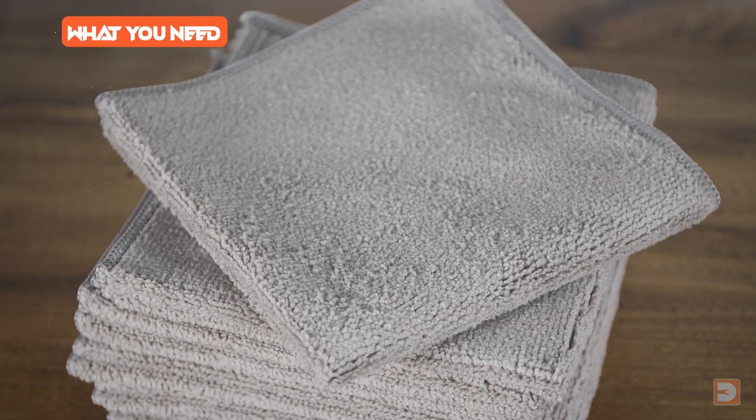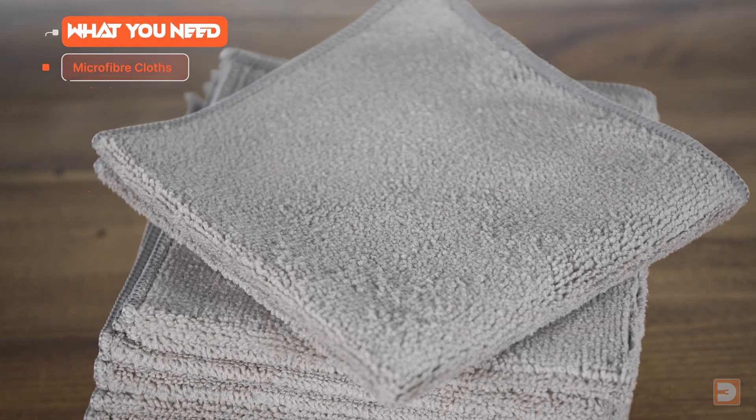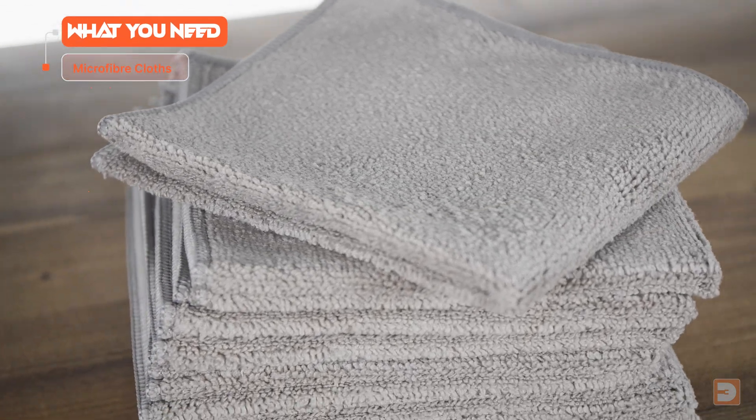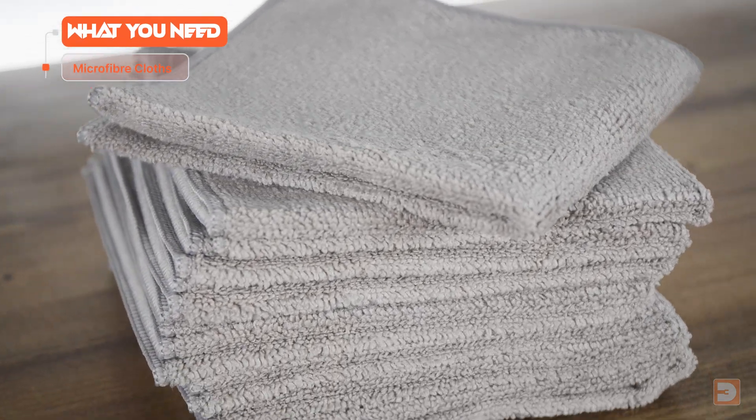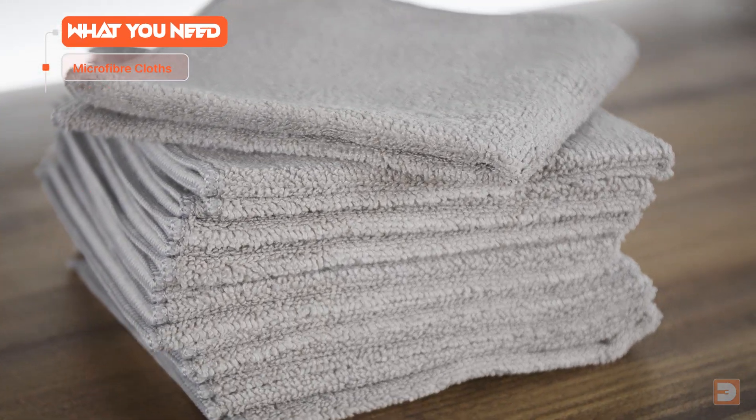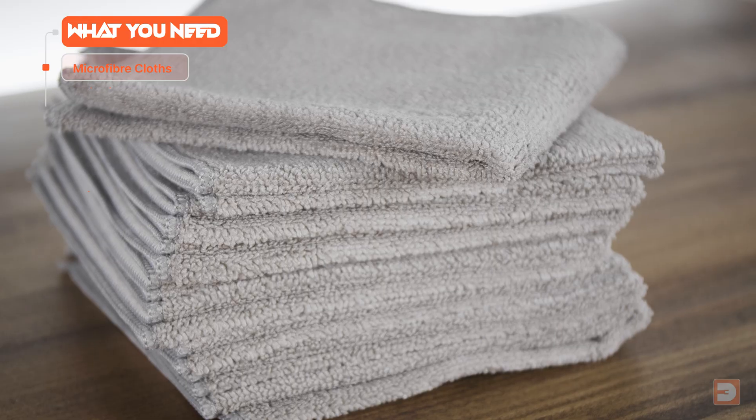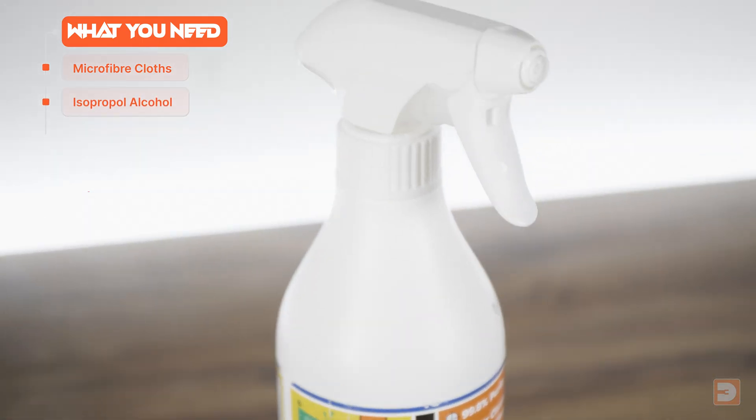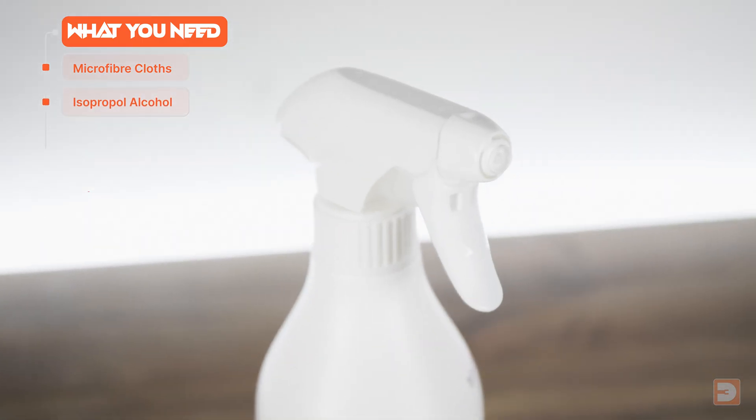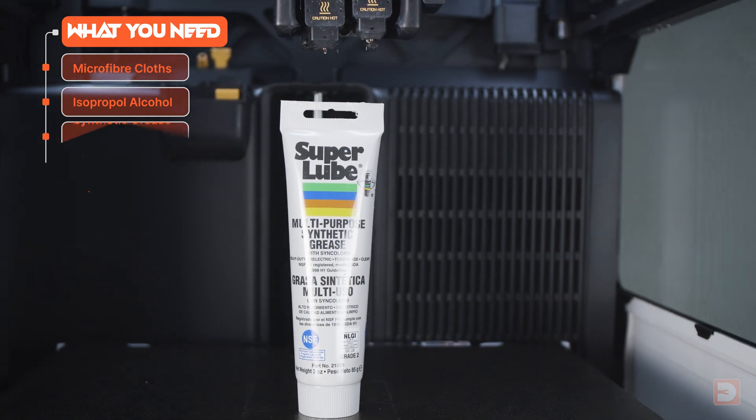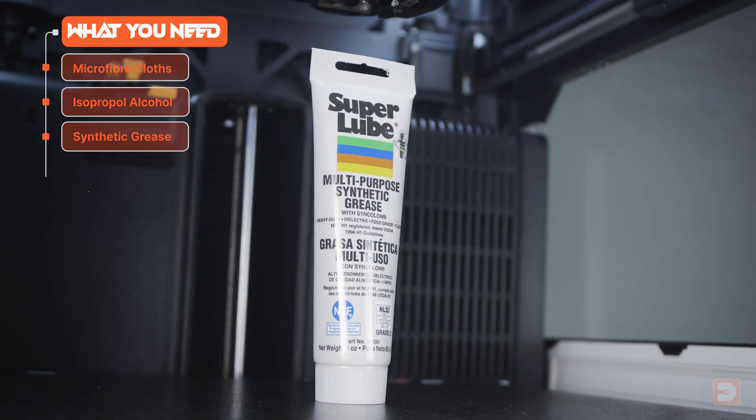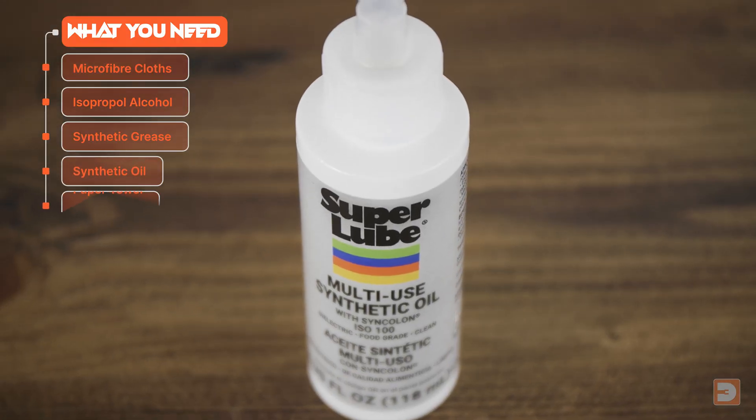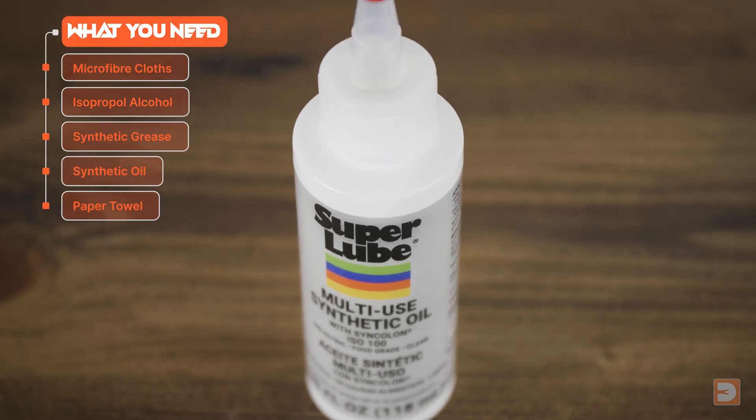Before we get started, you're going to need two or more small clean microfiber towels. Just make sure that they're the type that won't shed lint or fibers. Some isopropyl alcohol spray. Some synthetic grease. Some synthetic oil. And some paper towel.